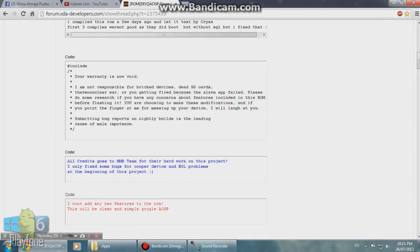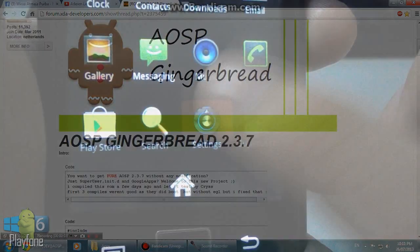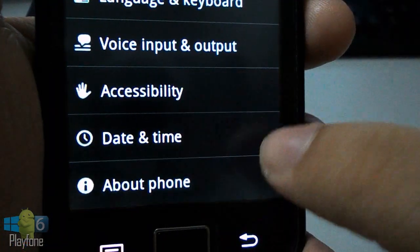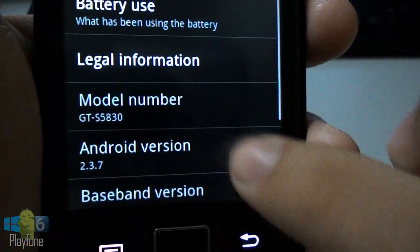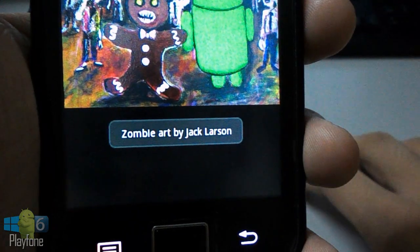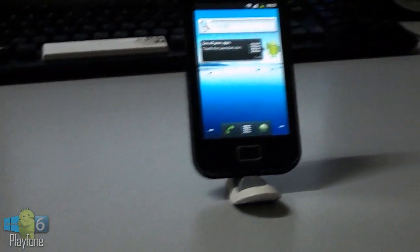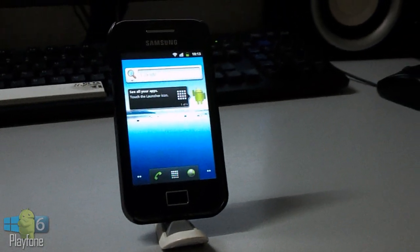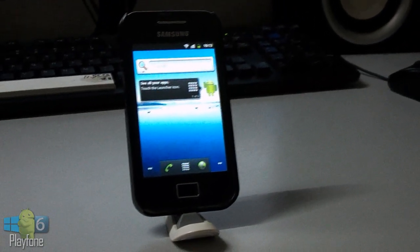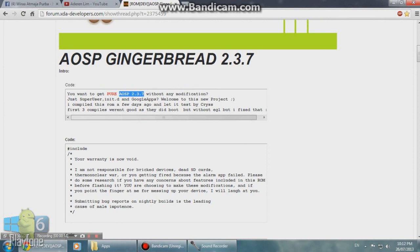Hey guys, this is Aaron and today I'm going to be doing a quick review of the AOSP Gingerbread 2.3.7 on the Galaxy Ace GT-S5830. Please note that this ROM will only work on the GT-S5830 phone model — it's not working on the S5830i, C, or M. Please do not ask me the same question or I will ignore your comment.